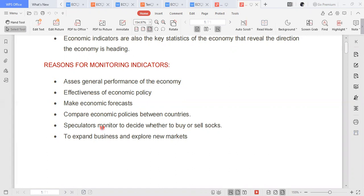Speculators also monitor these economic indicators to make decisions about whether to buy or sell. Speculators are individuals who try to attain a profit out of changing circumstances. They monitor interest rates and inflation levels to decide whether to buy stocks and sell them at some point in time to make a profit.